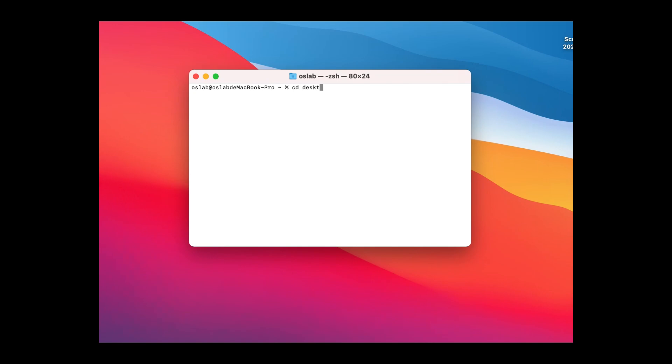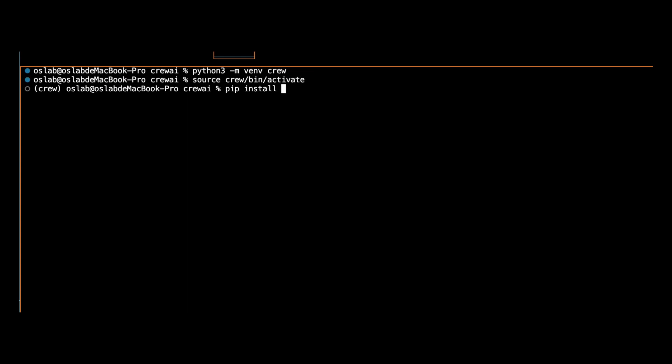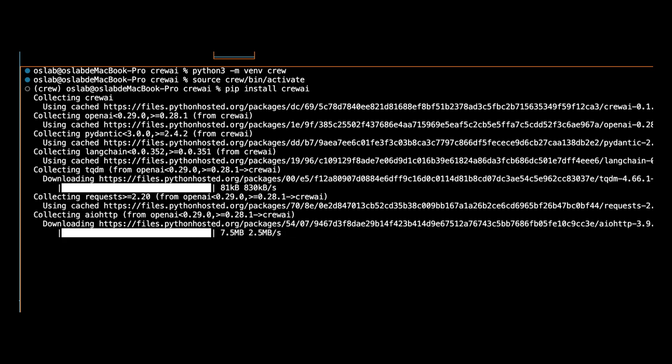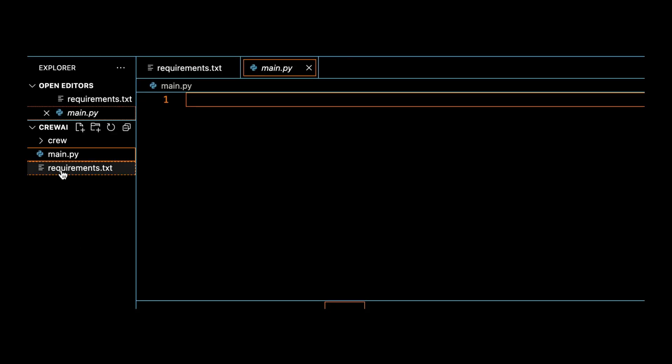Let's create a folder with the name Crew AI and navigate to it. We create a virtual environment with Python 3.11. mvenvcrew and activate it with source crew slash bin slash activate. Then install pip install crew AI. Before we start, let's install the required libraries.